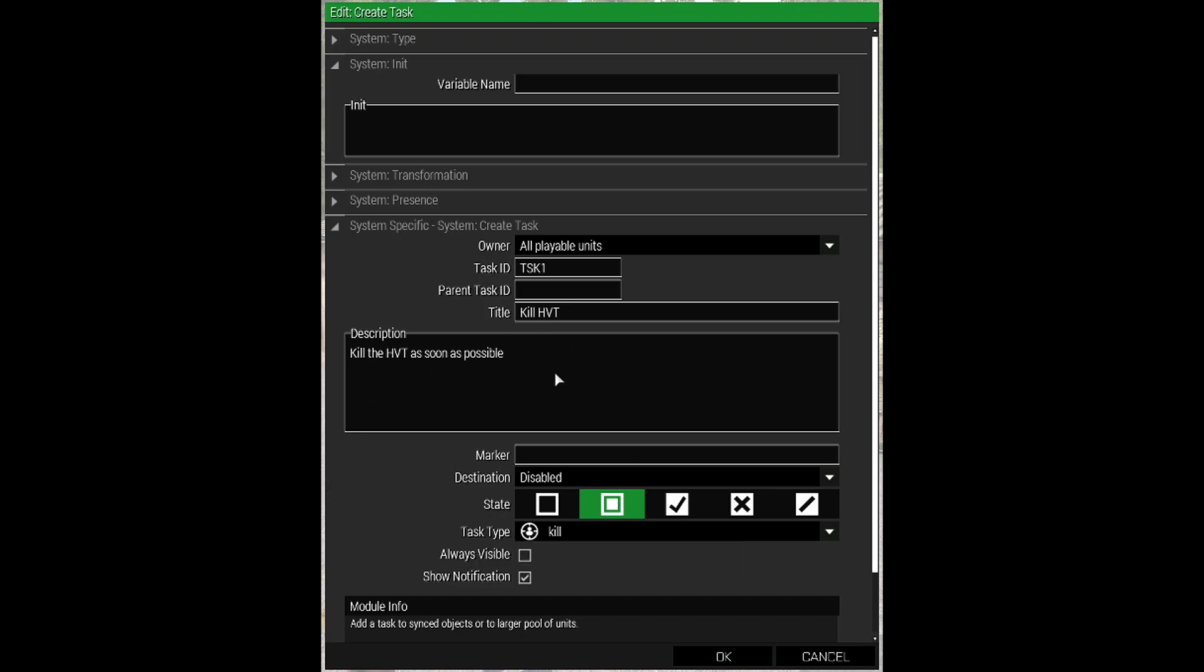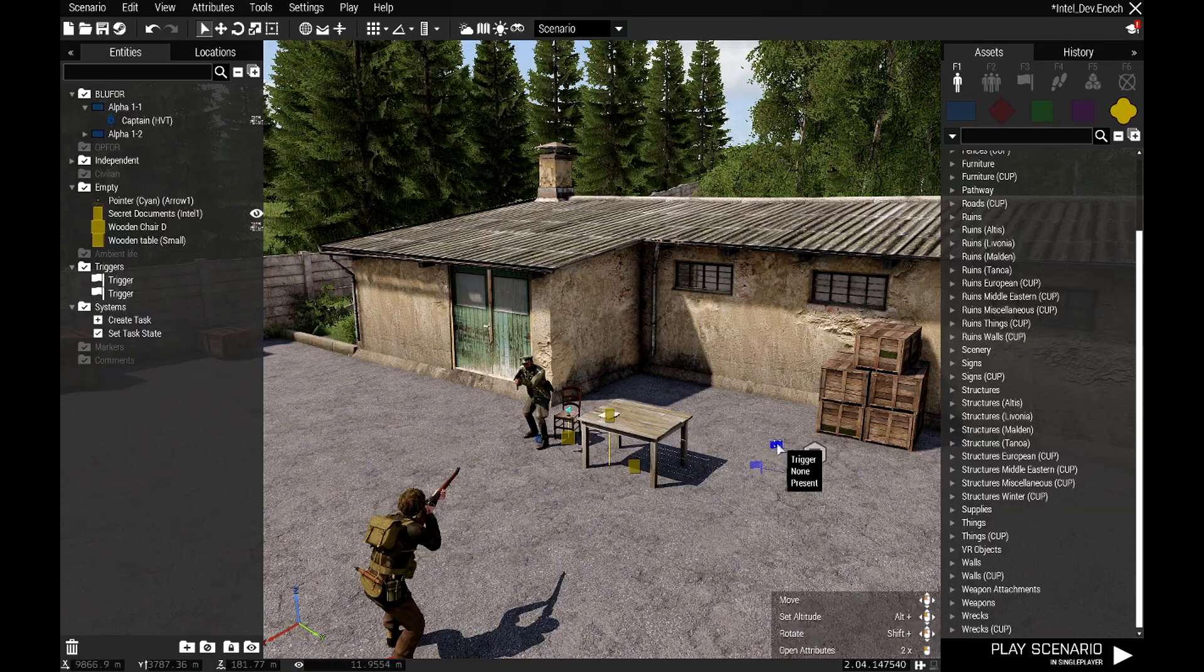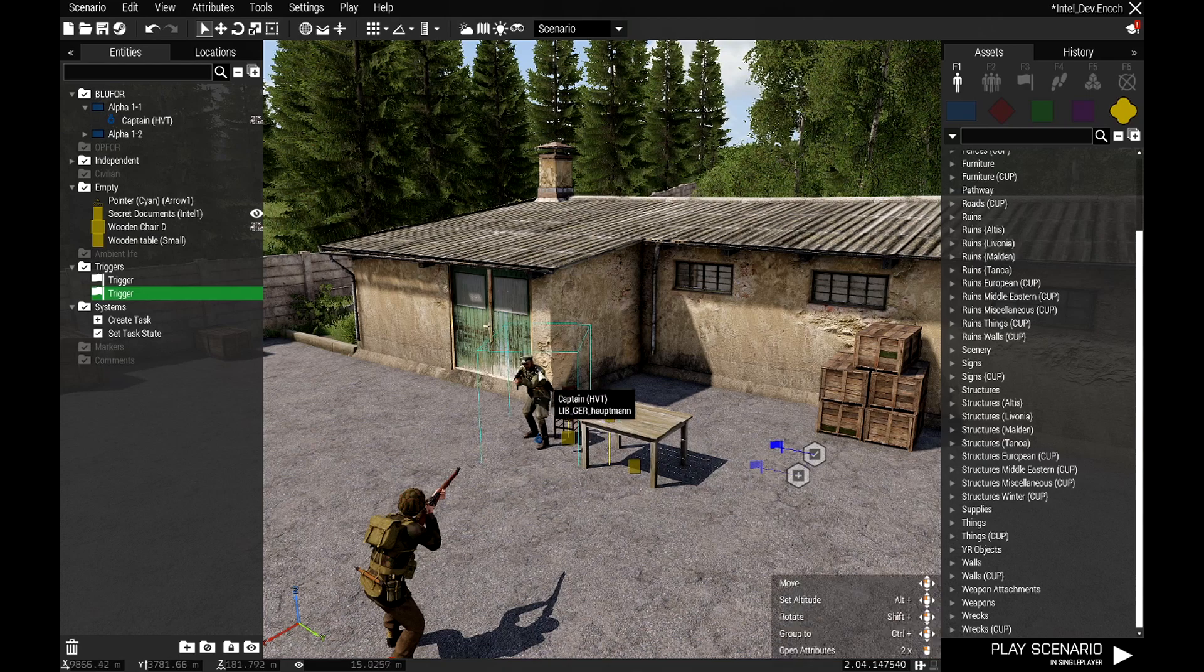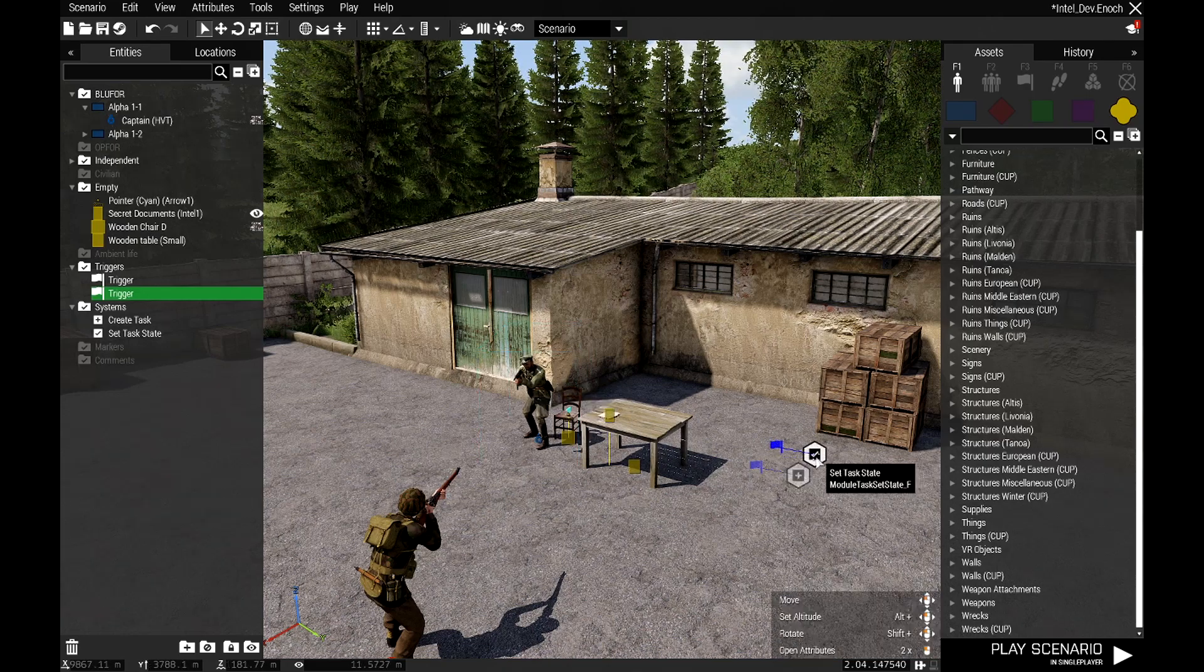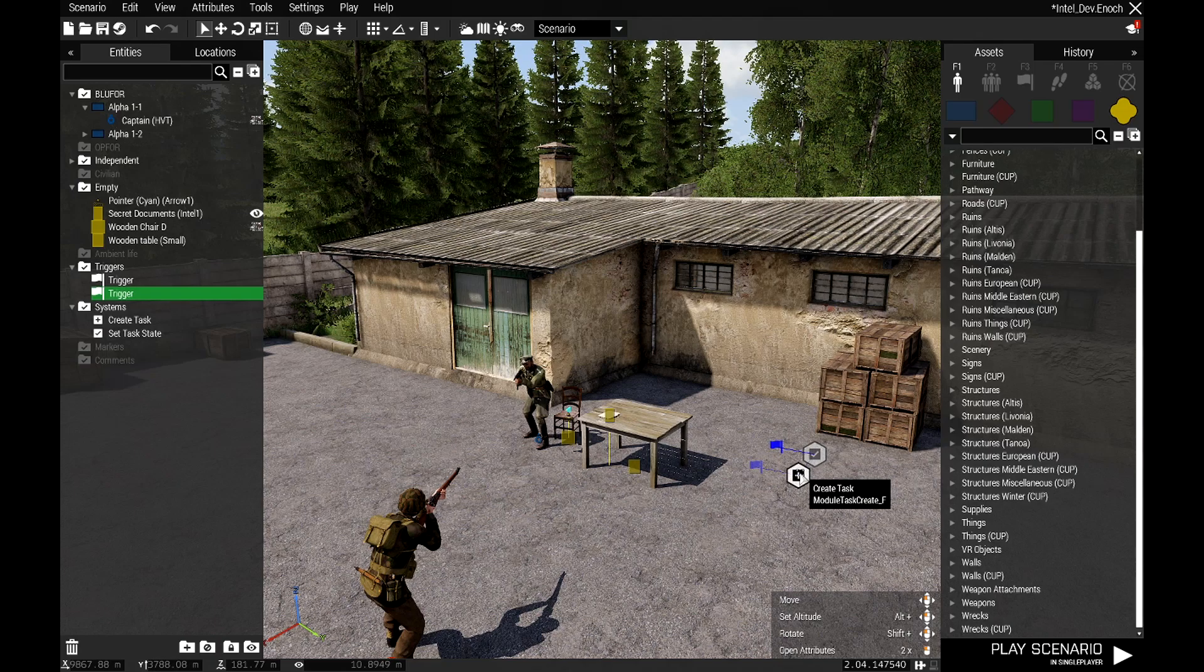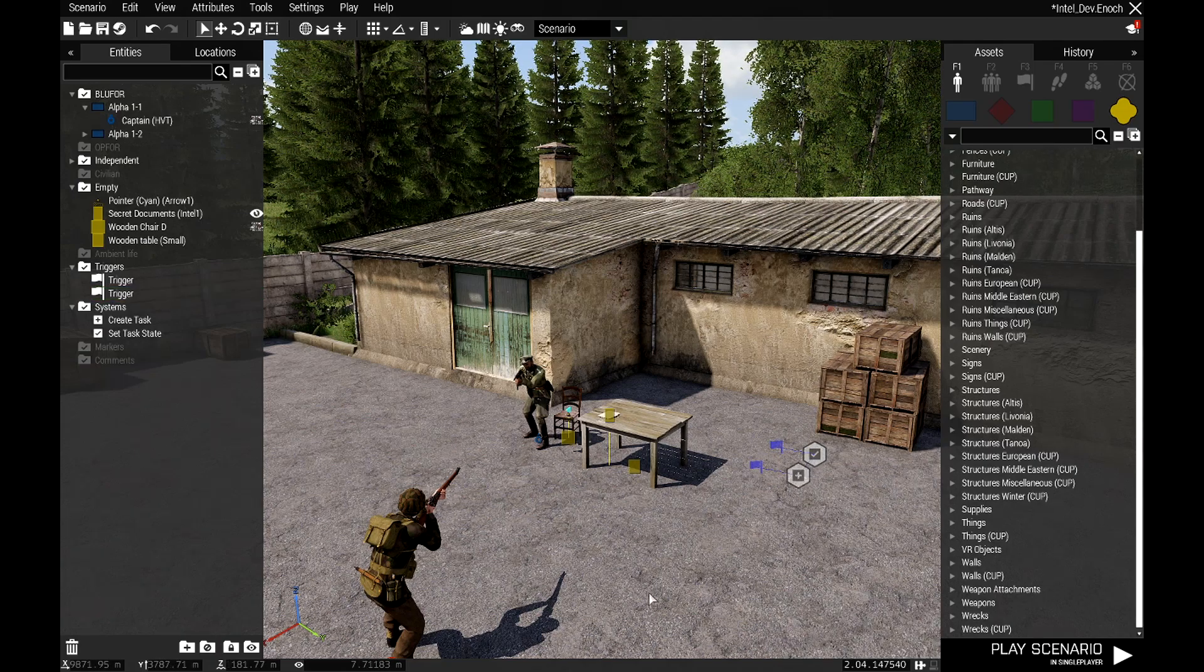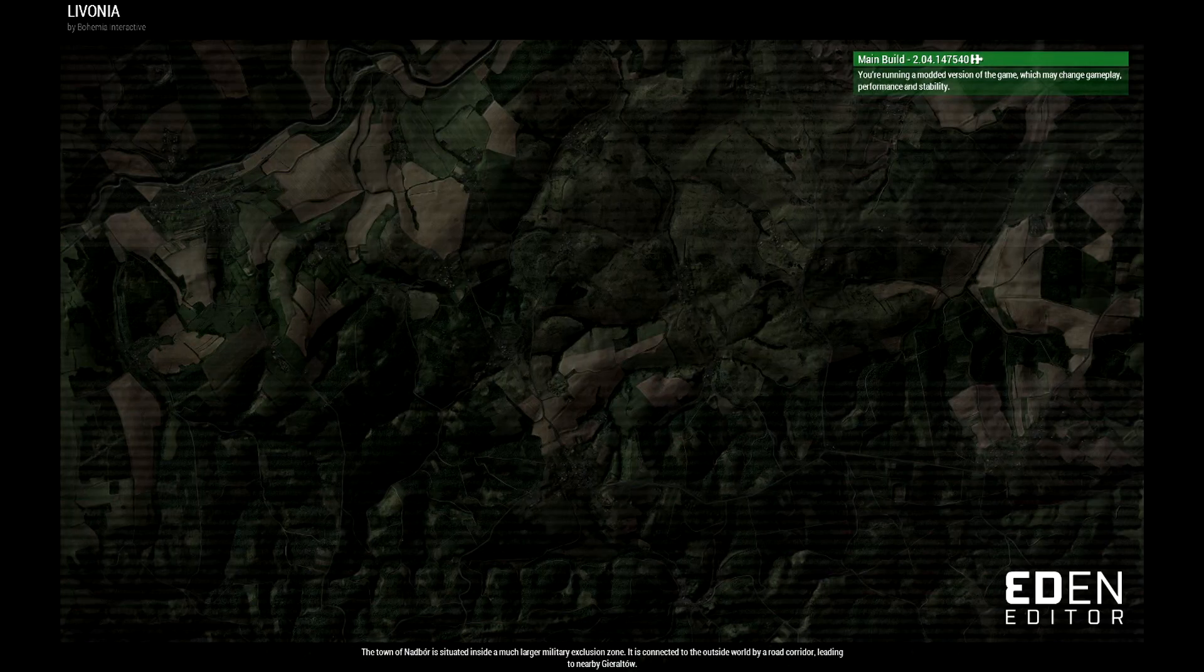Kill the HVT as soon as possible. On this trigger, you've guessed it - not alive HVT. So when he's not alive, that will fire which will set this task state to complete for that task. That's it, it's that simple. I'll just show it working.